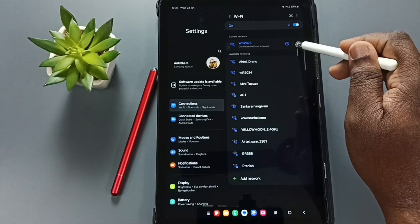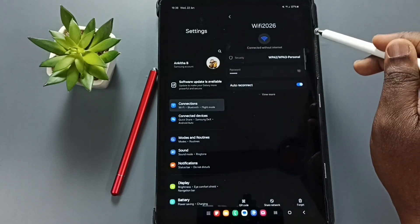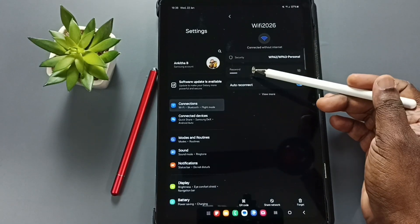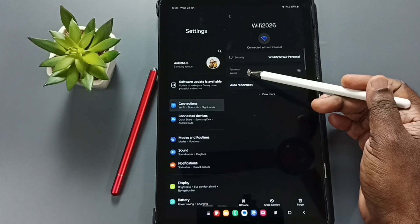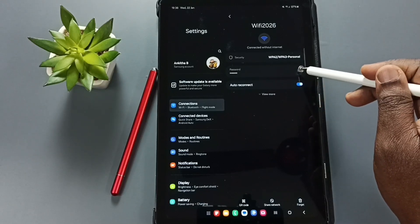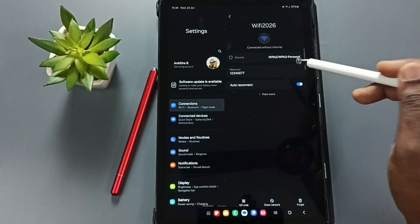And here we can see the password field. We can tap on this icon that way we can see the password.